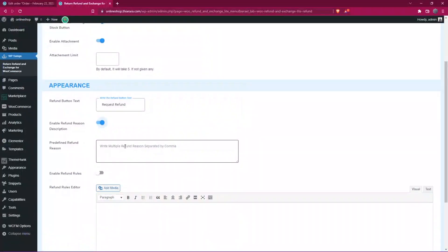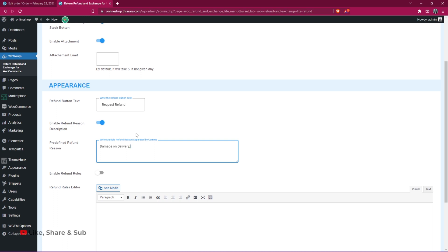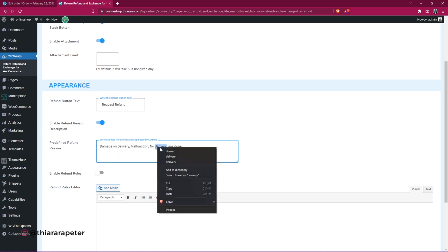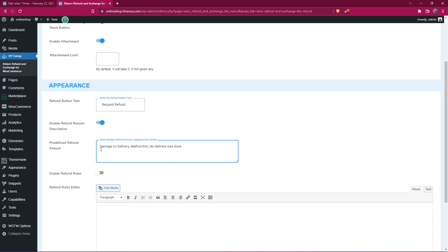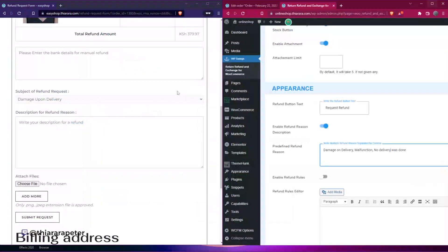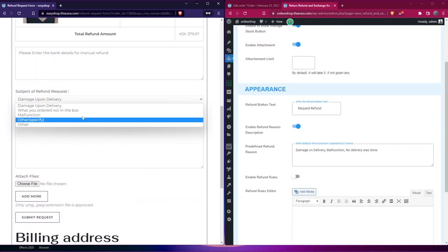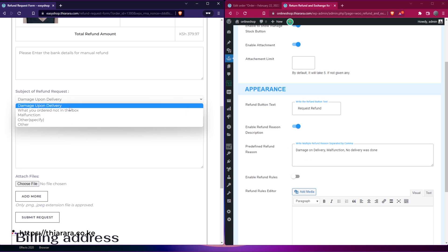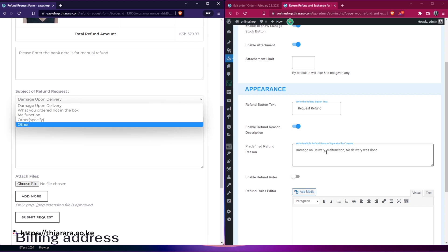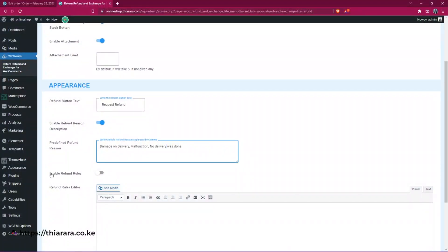Here's how you can add drop-down reasons. For example, type 'Damage on Delivery.' To add a new line or new reason, just add a comma and a space, then give another reason — such as 'Spoiled,' 'Malfunction,' and so on. I've added three reasons. When the customer comes here, they'll see this drop-down. To add each new reason, add a comma, add a space, then type the next reason.